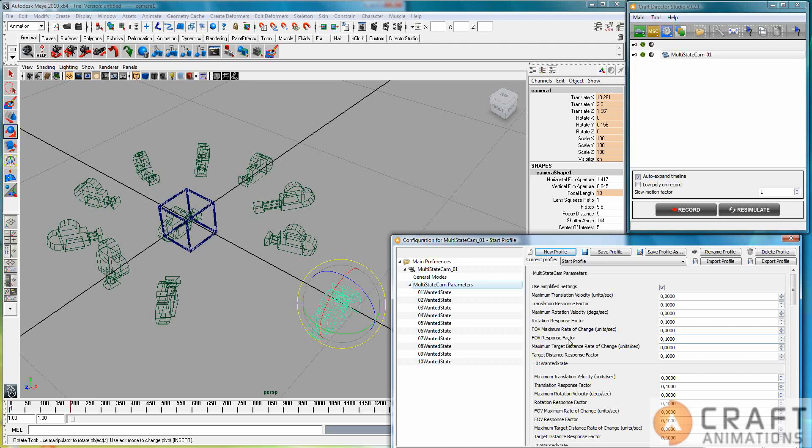And the same goes for the field of view. How fast can you change the field of view so that it's not instant if the bottom camera is instant. You have the target distance response factor and so on.